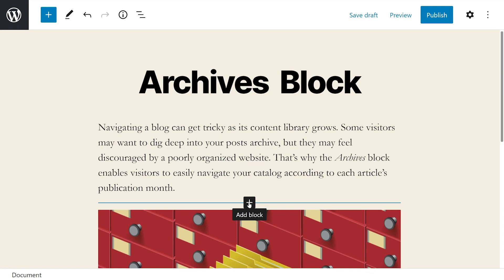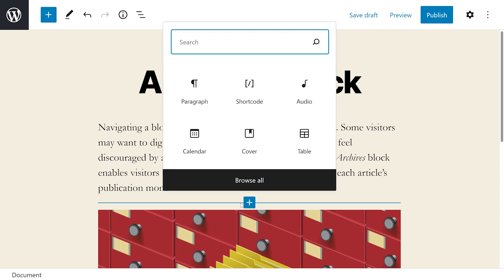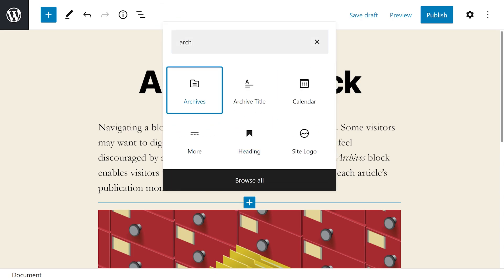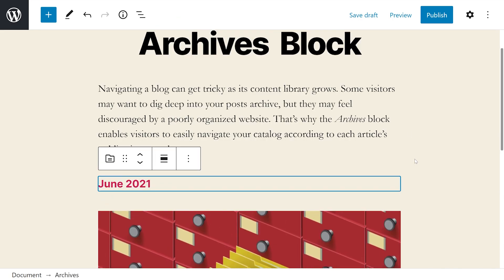You can add archives to your website's posts and pages just as you would with any other block. Press on the plus icon, type in Archives, and select the first option.